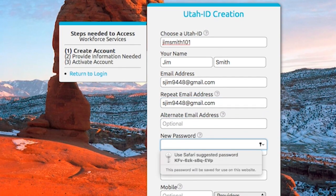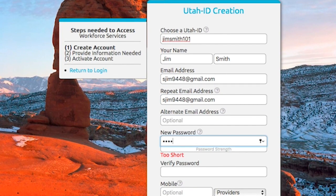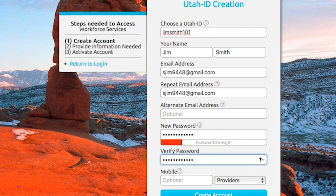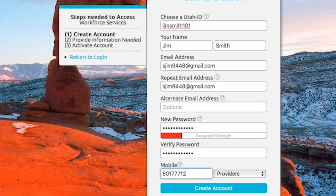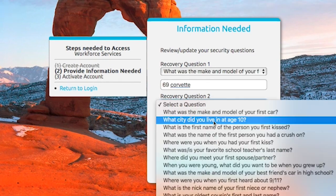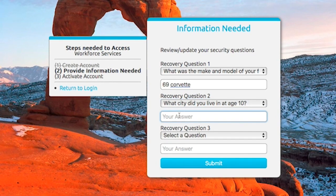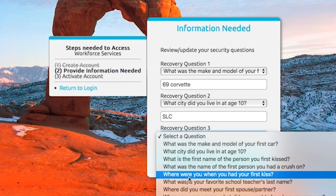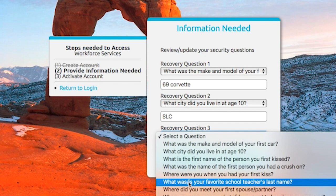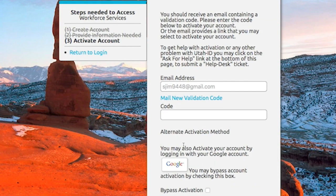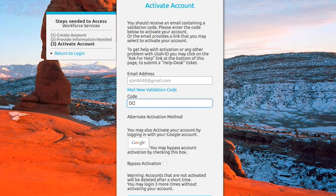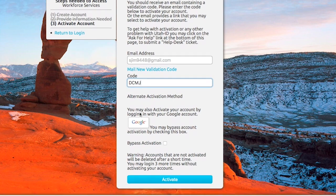Complete the contact information. Be sure to enter a valid email address, as you will be sent an access code to finish the registration process. As part of the Utah ID creation, you will be asked to select and answer three security questions that will be used to confirm your identity in the event that your password needs to be reset.